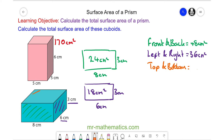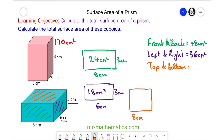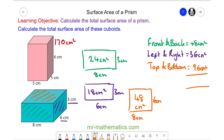Finally, the area of the top face is 8 centimeters multiplied by 6 centimeters, which is 48 centimeters squared. The top and bottom together are double that, which is 96 centimeters squared. So the total surface area is the sum of the three, which is 180 centimeters squared.